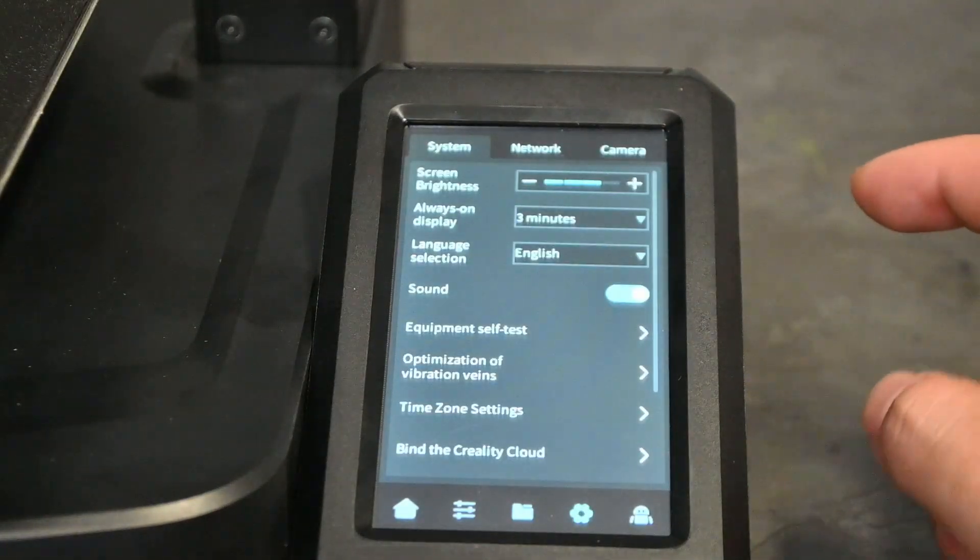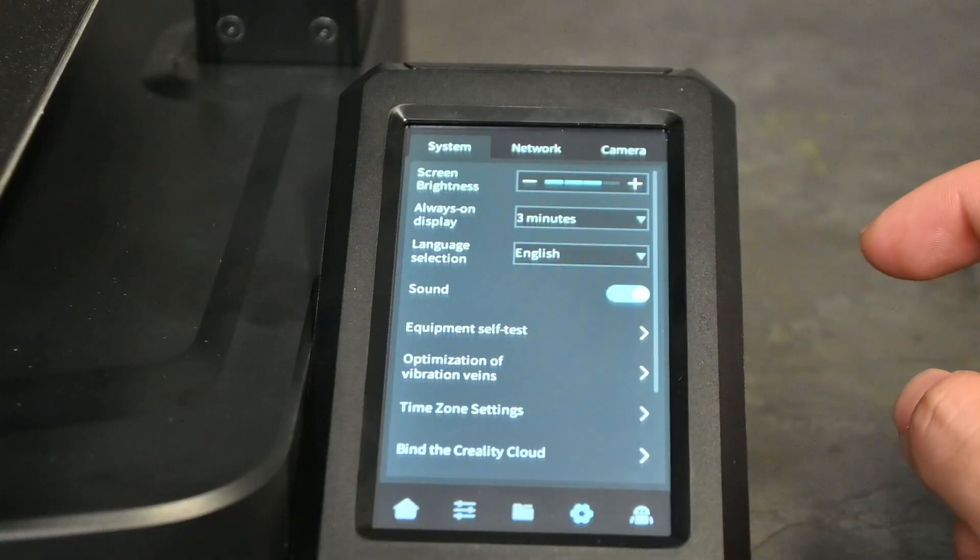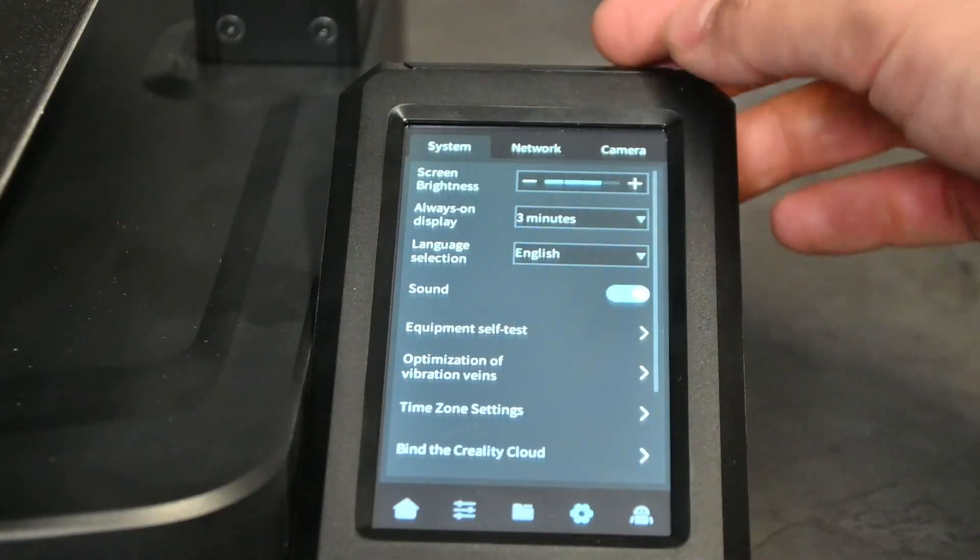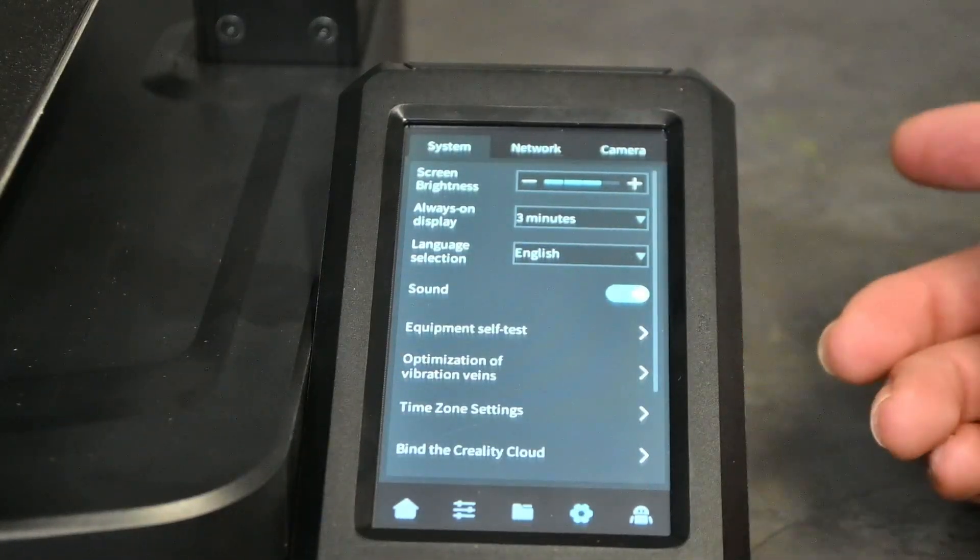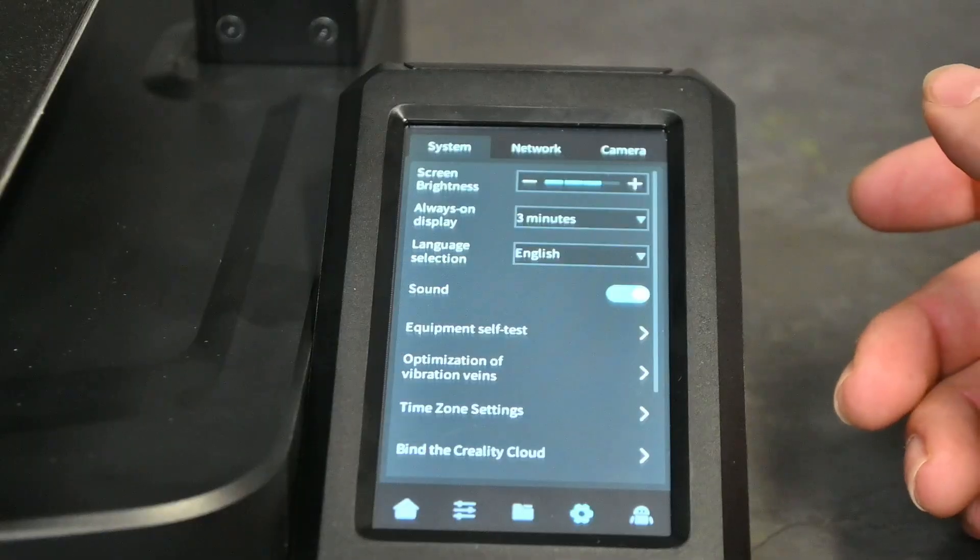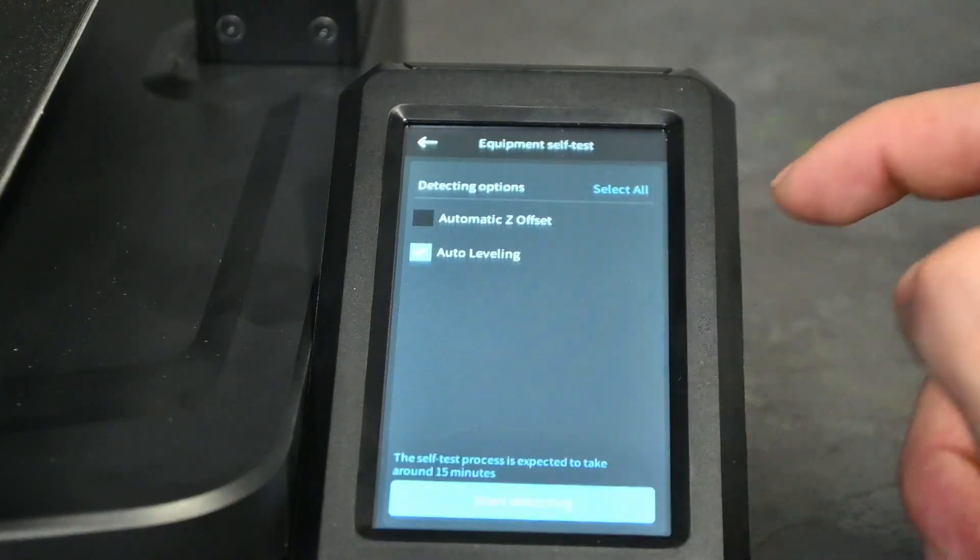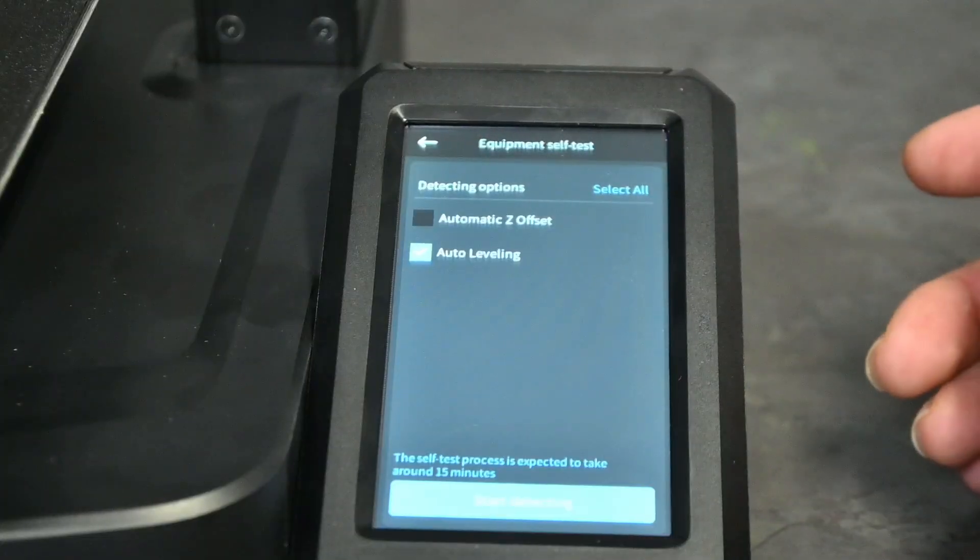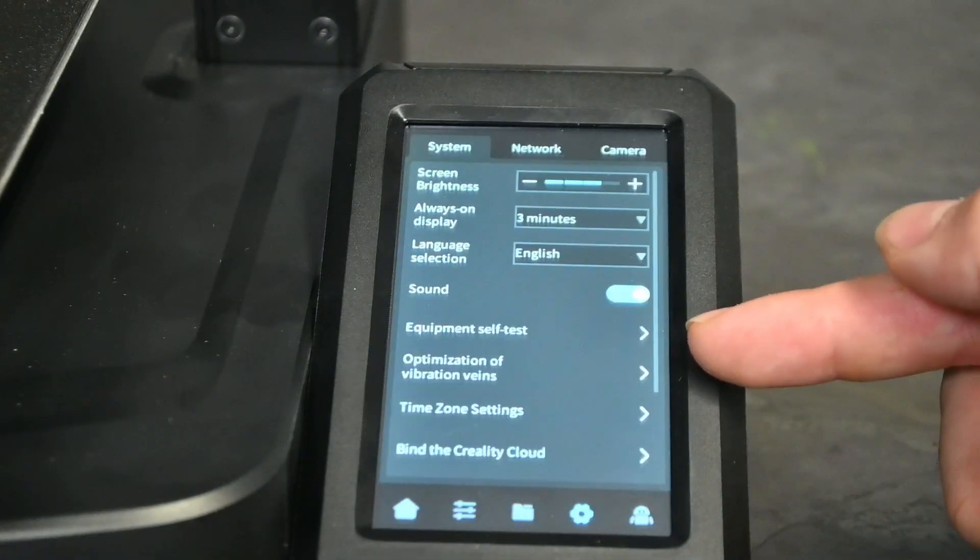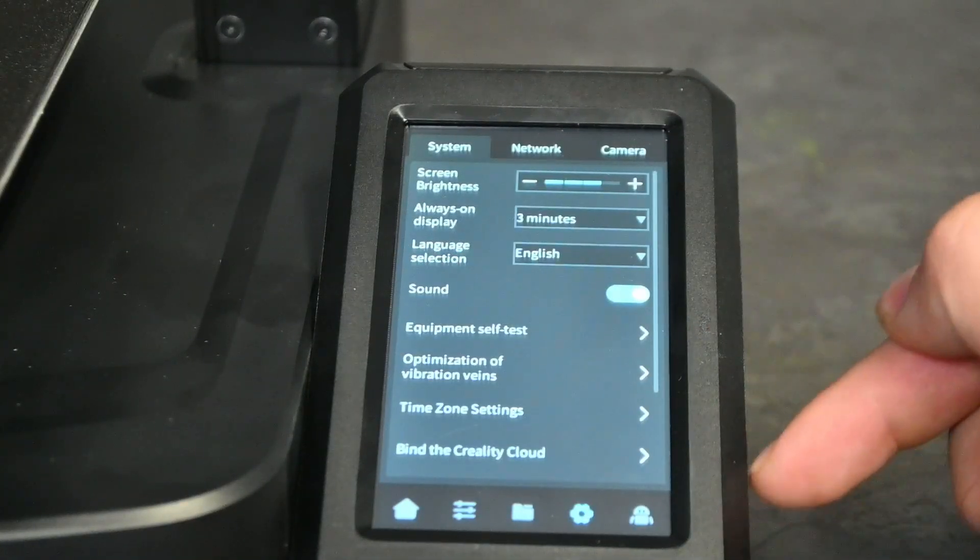So here we have our system where you can set your screen brightness, you can also set your screen display timer, reselect your language, turn the sound on or off. You can run your filament self test once again, or sorry your equipment self test once again. The vibration optimizer which I mentioned at the beginning of this video is needed for this optimization of vibration gains.